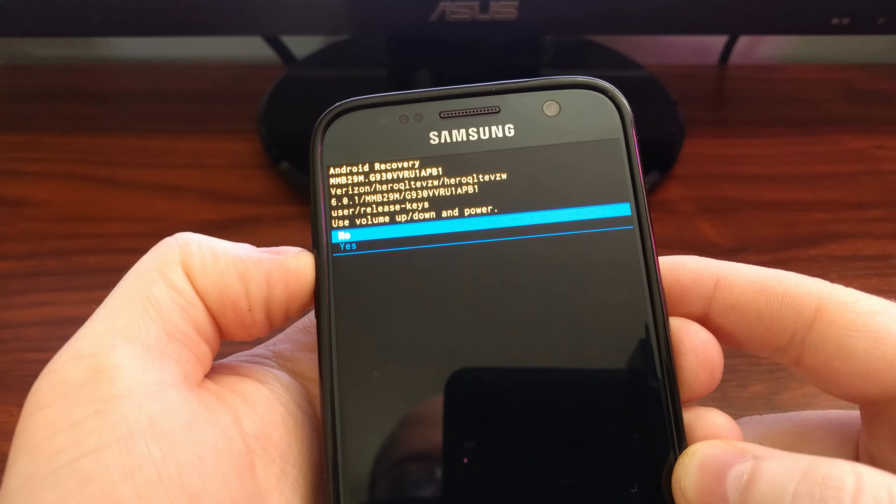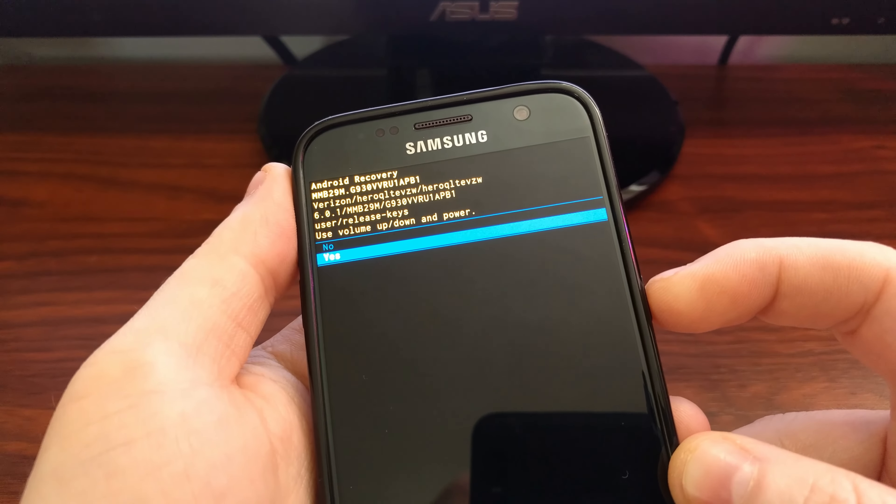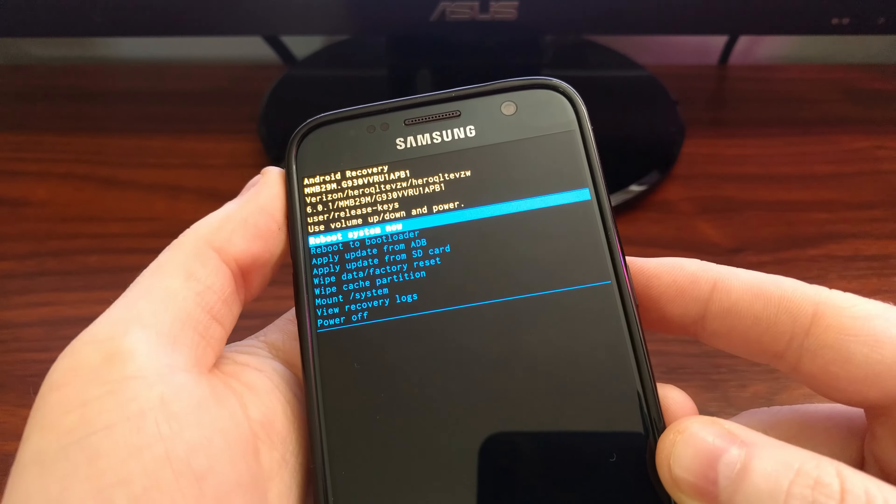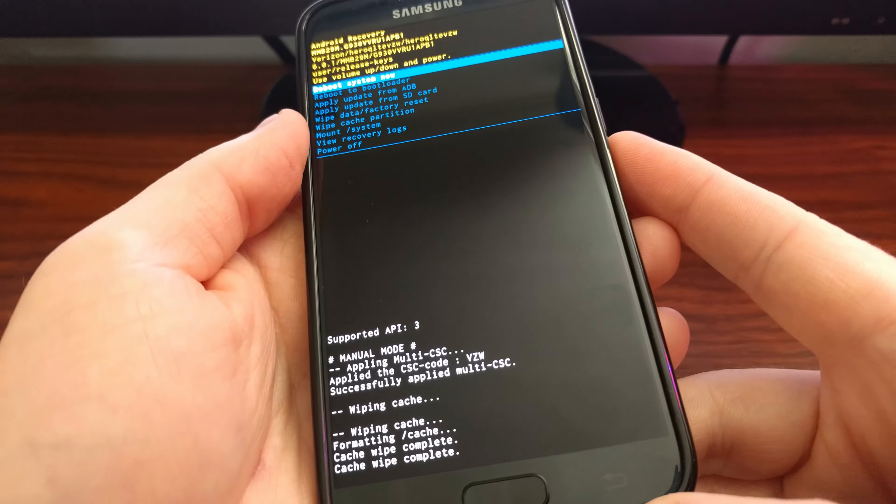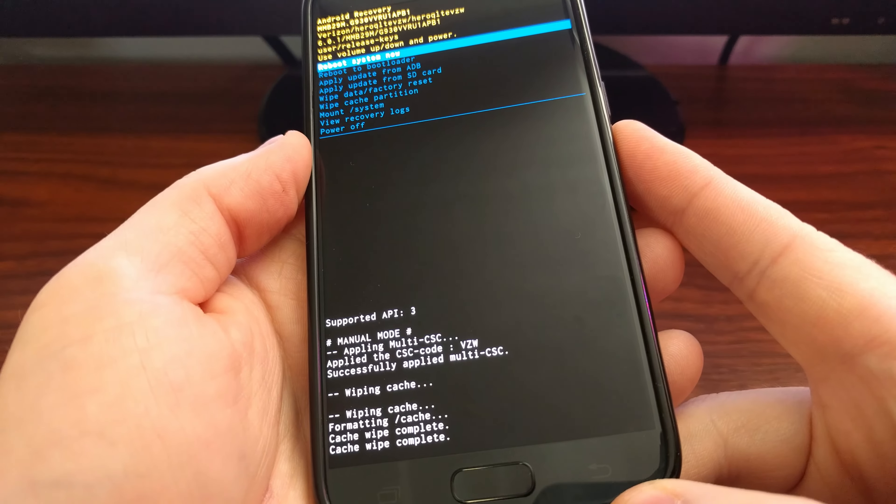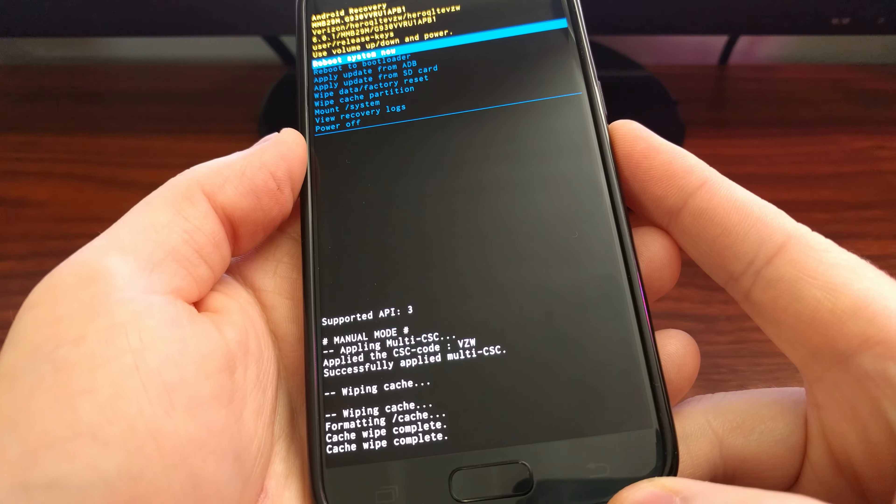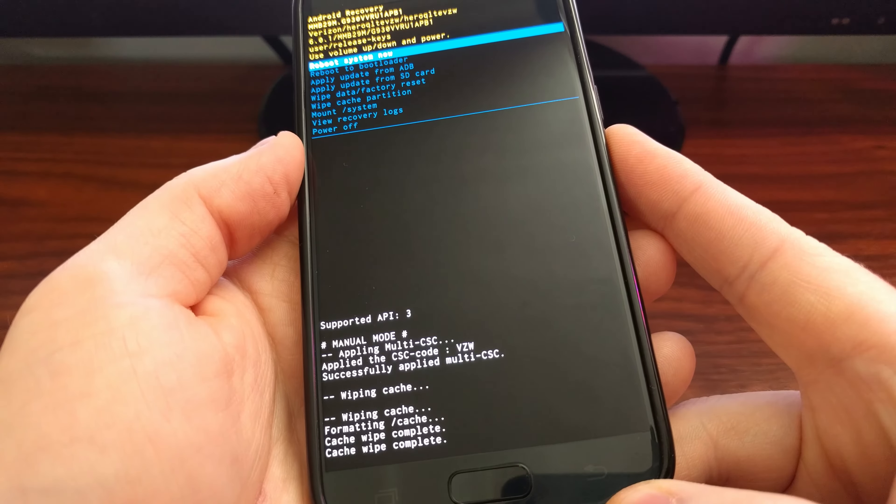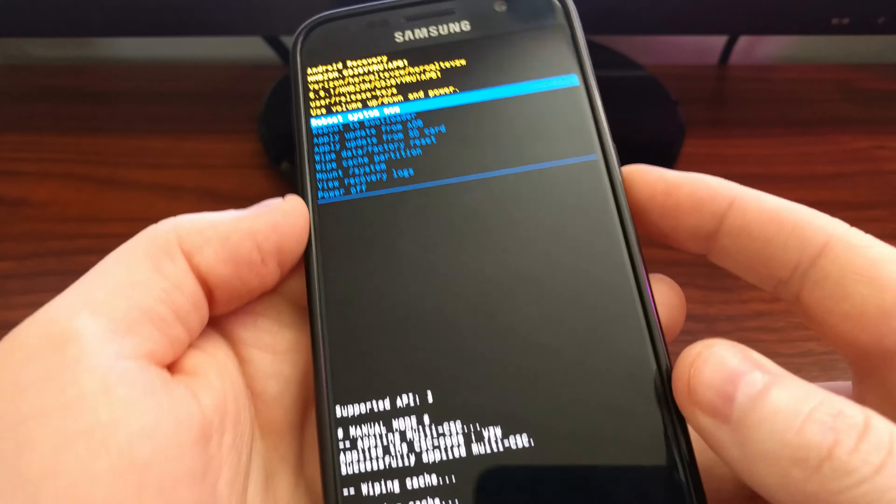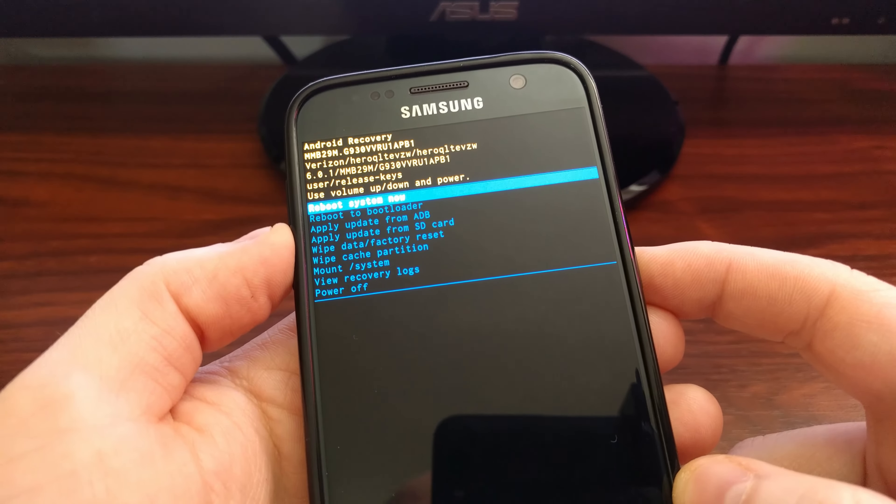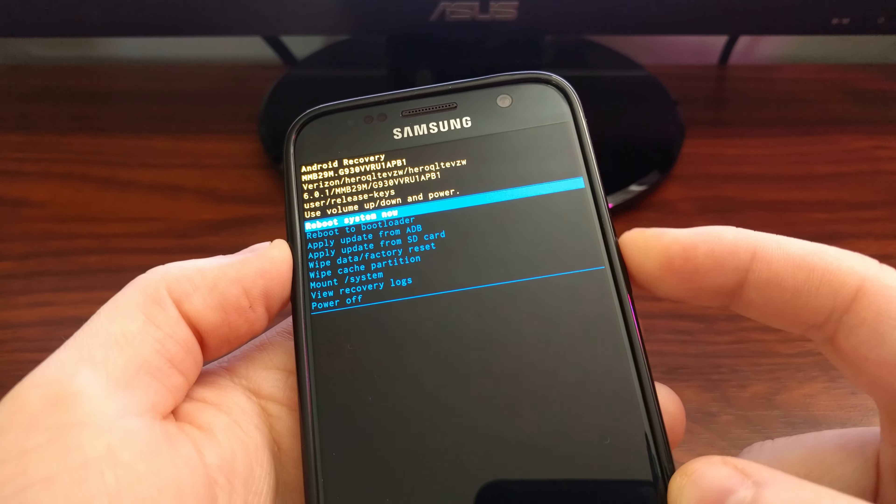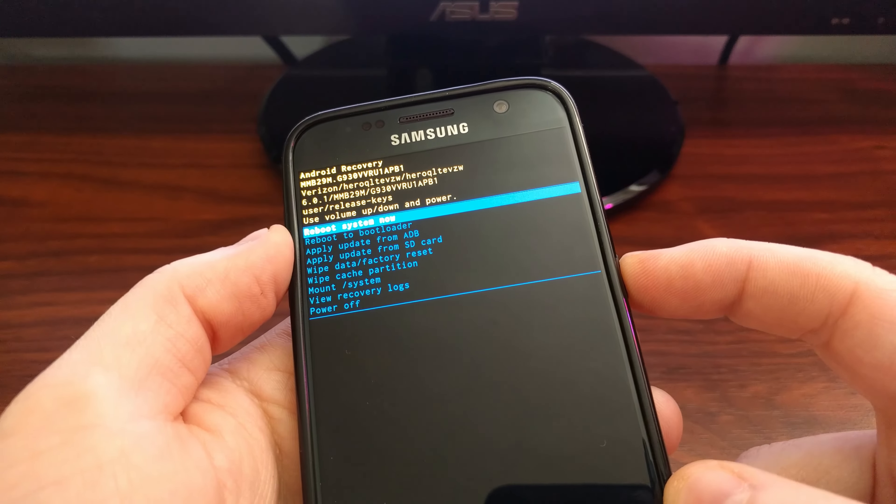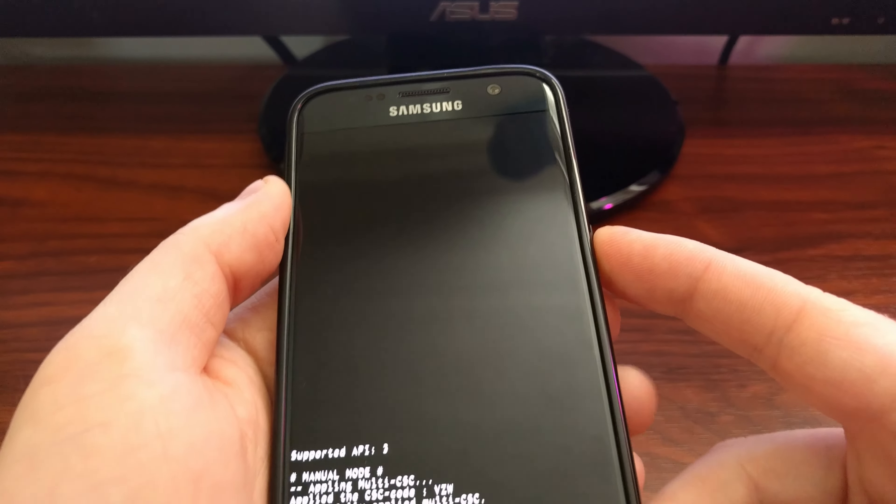Then if you look toward the bottom, you will see it says wiping cache partition, and then it's completed. Once that's done, you'll see the reboot system now option is automatically highlighted, so you just need to press the power button to reboot the Galaxy S7.